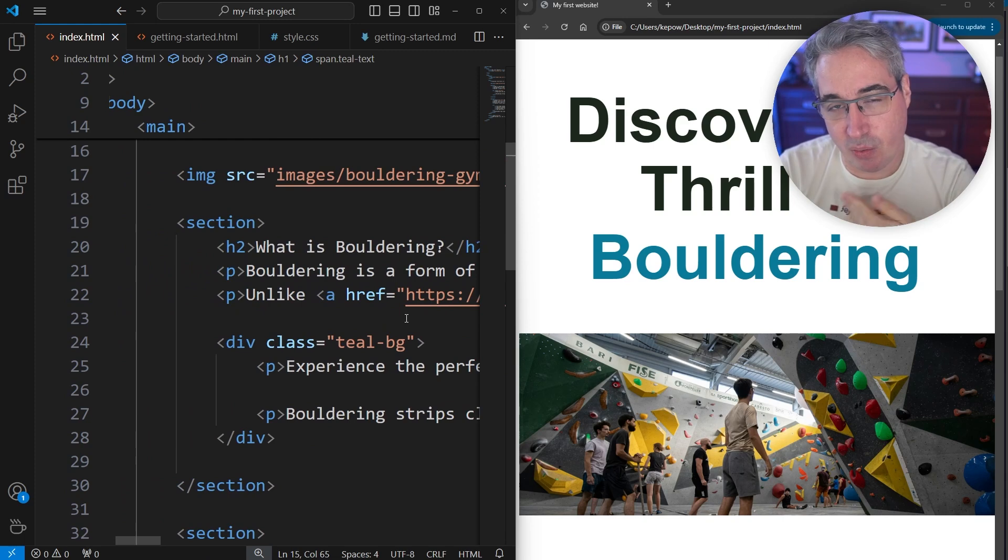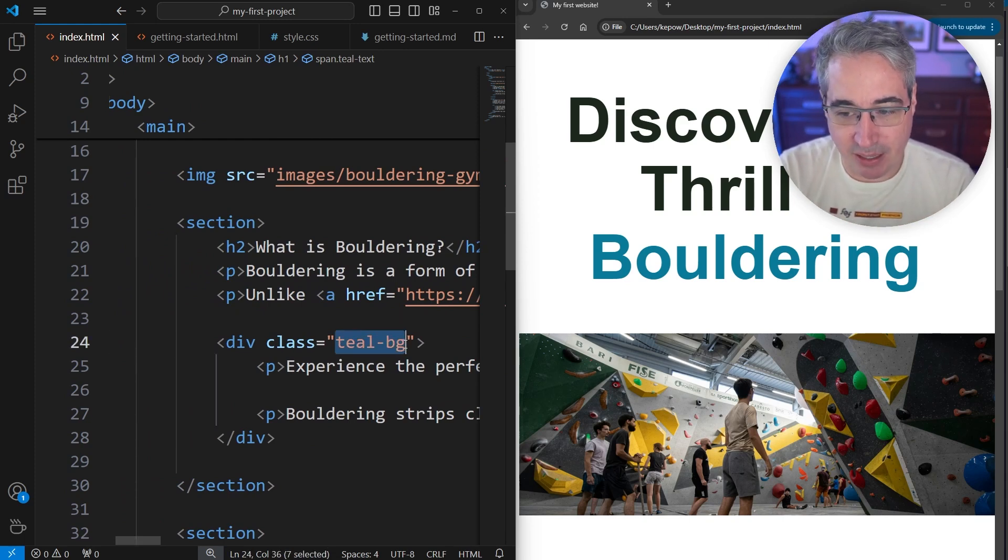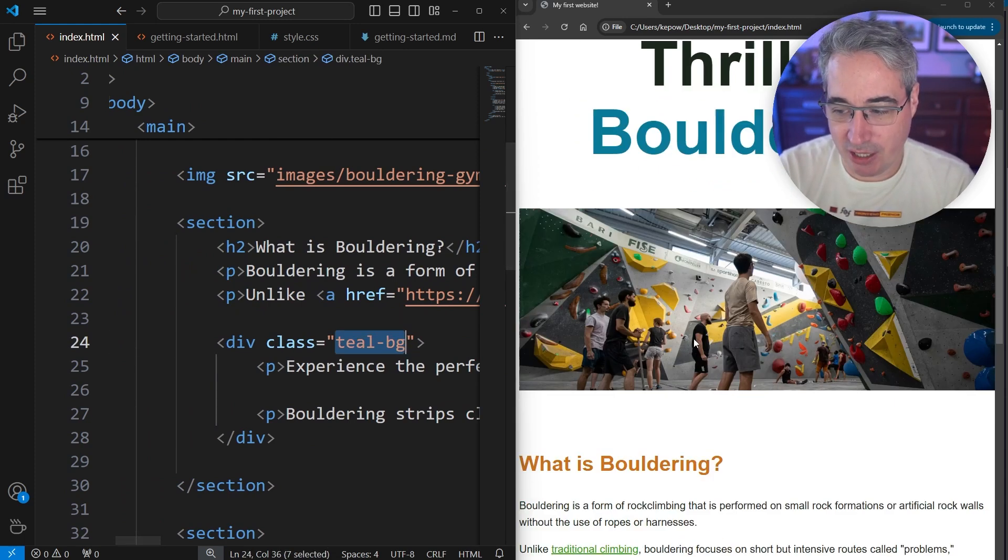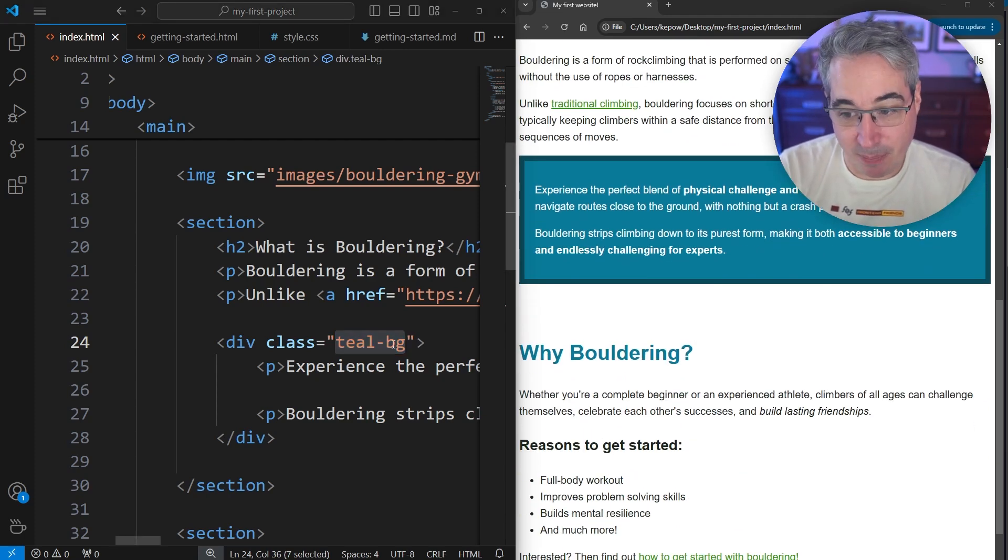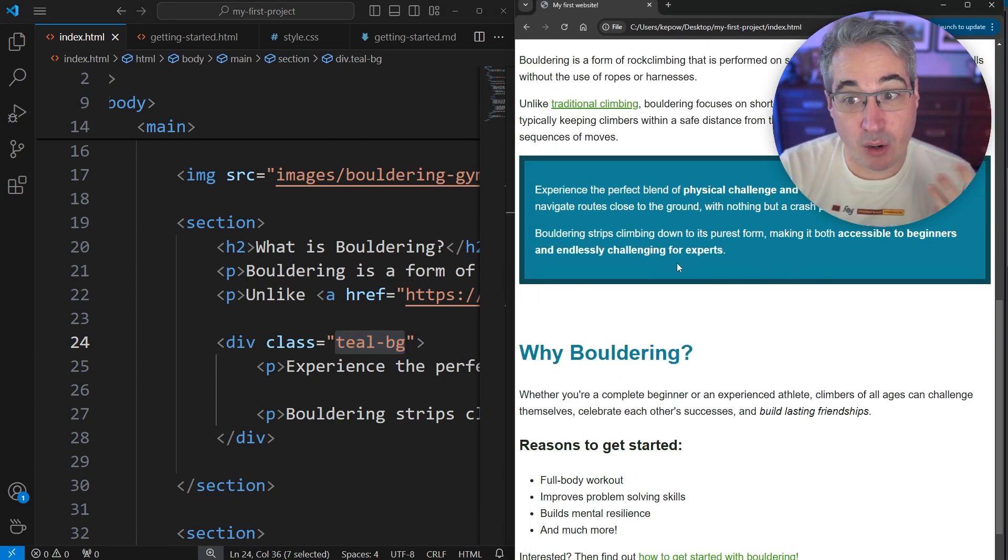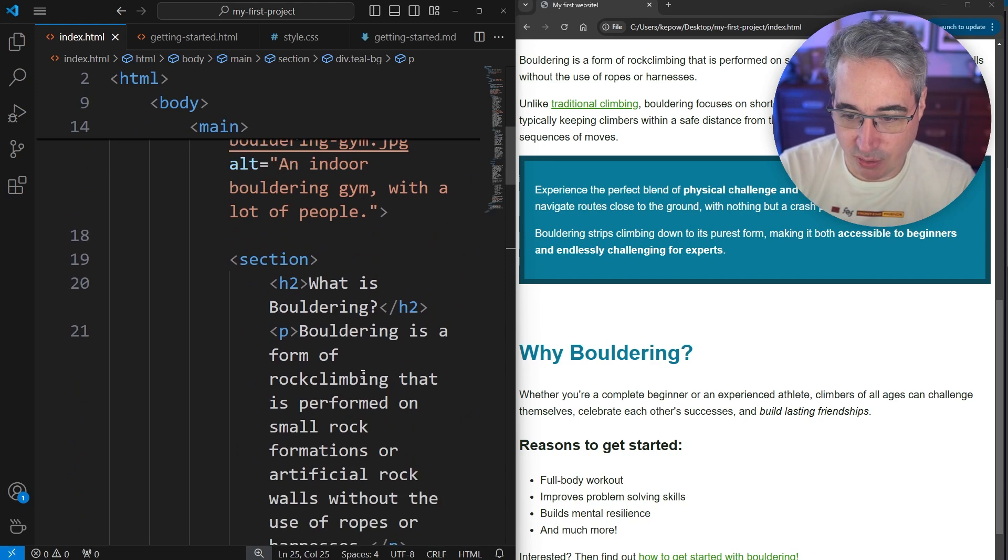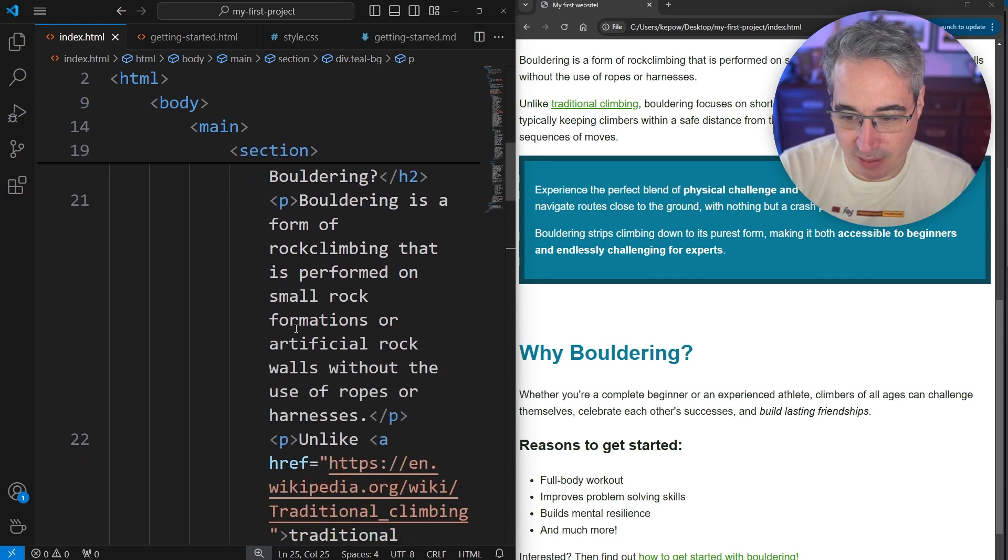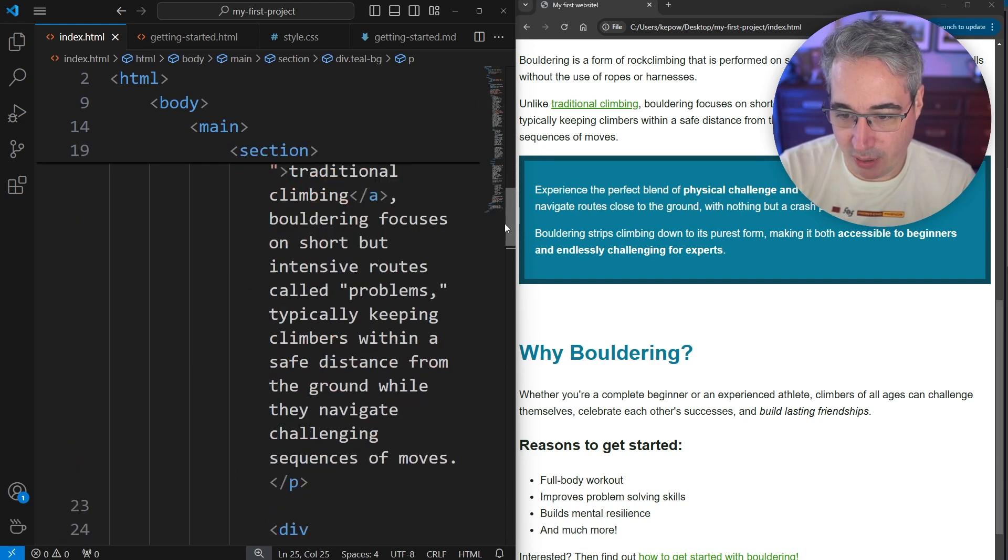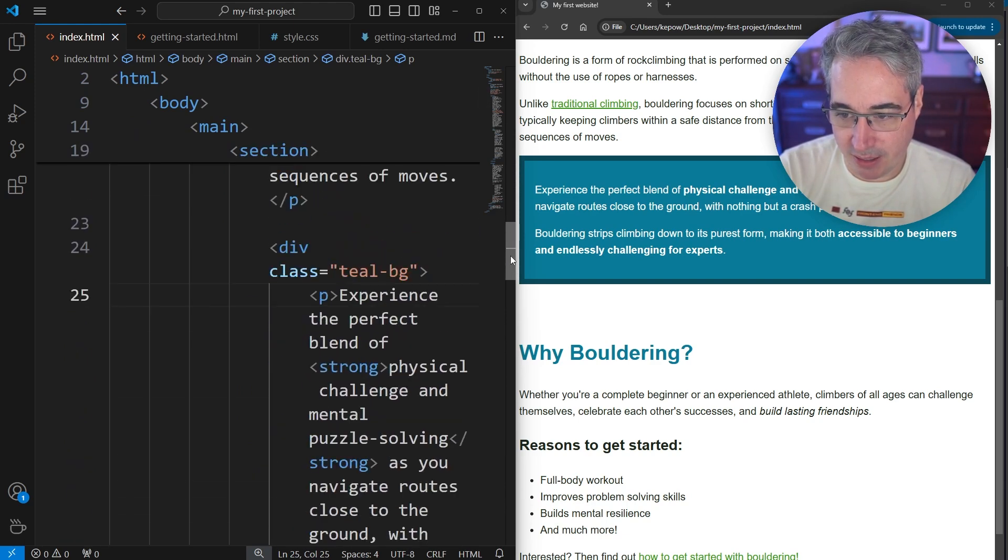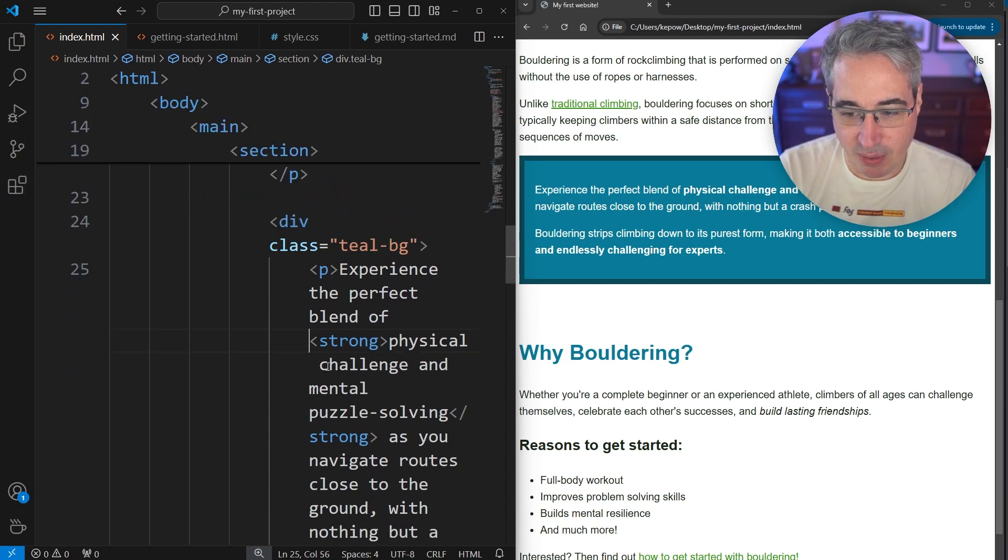One example of this for me would be in this teal-bg area we have right now, where we have a different background color and text color on it. If I wanted to select the strong elements that are in here, because right now we have, if we go and find that here, we have our teal-bg inside this div and then we have a strong here.